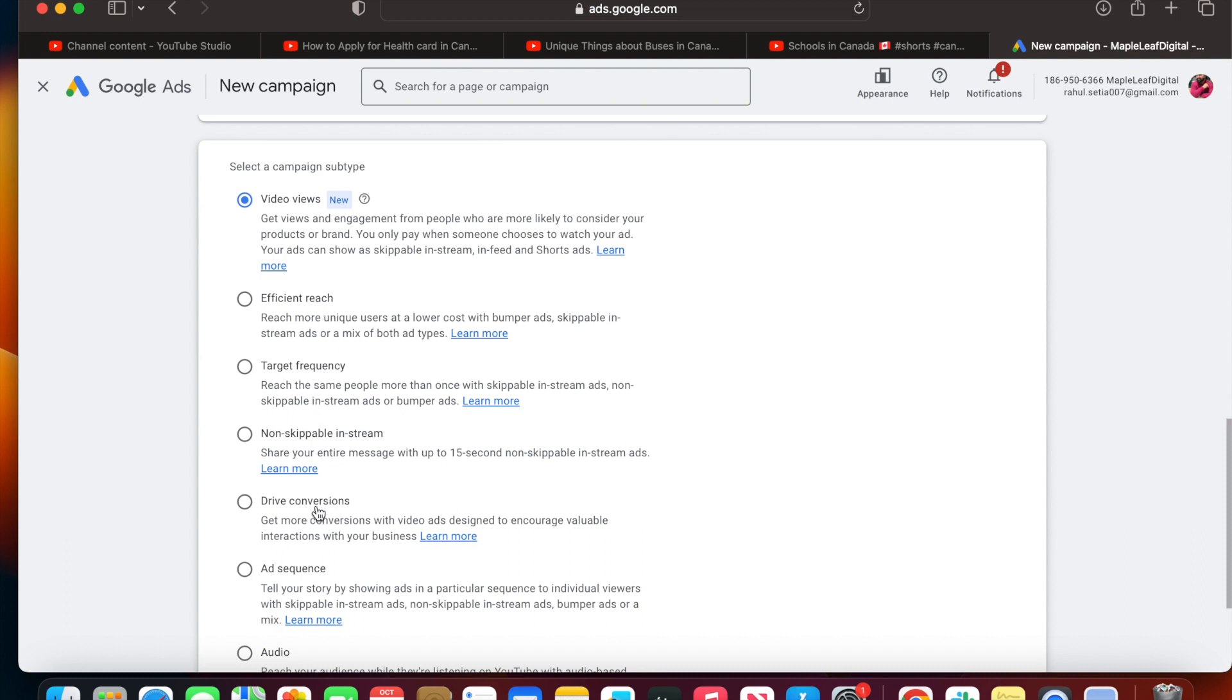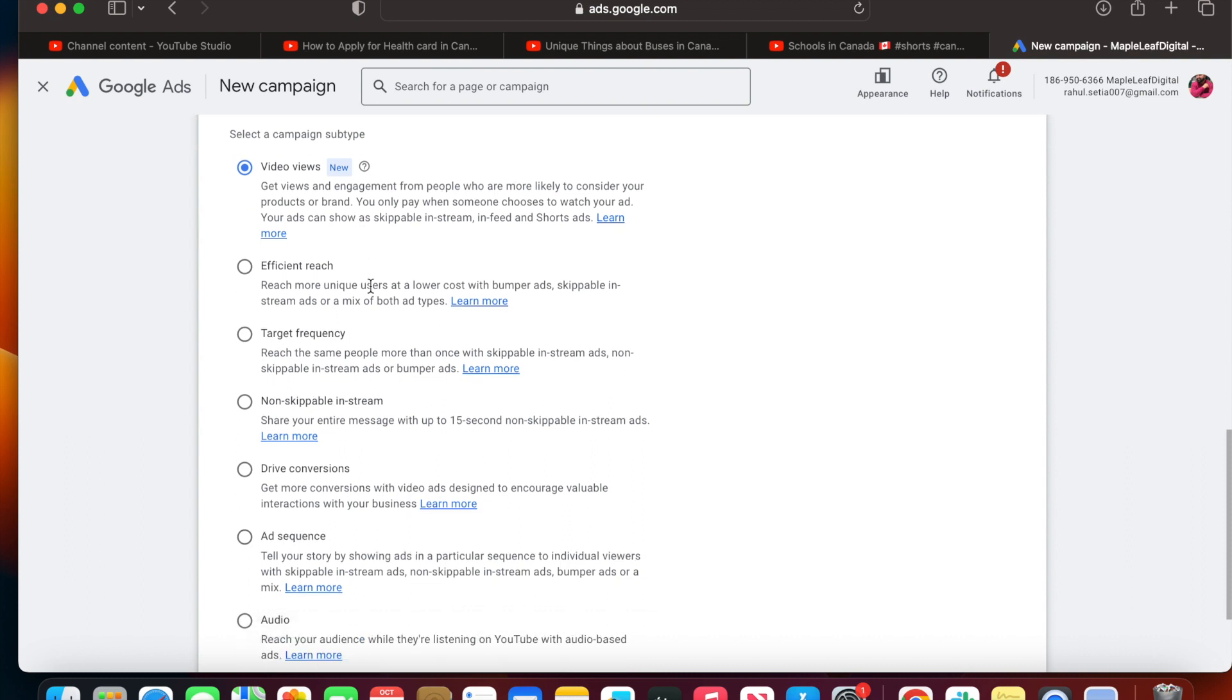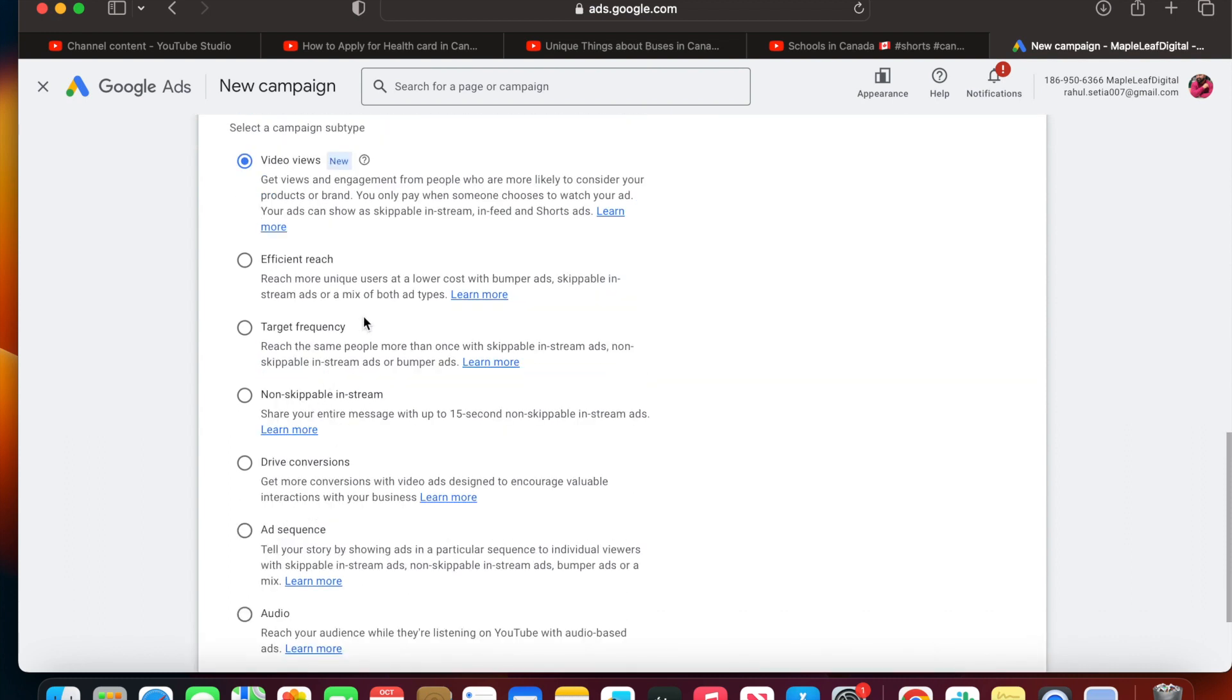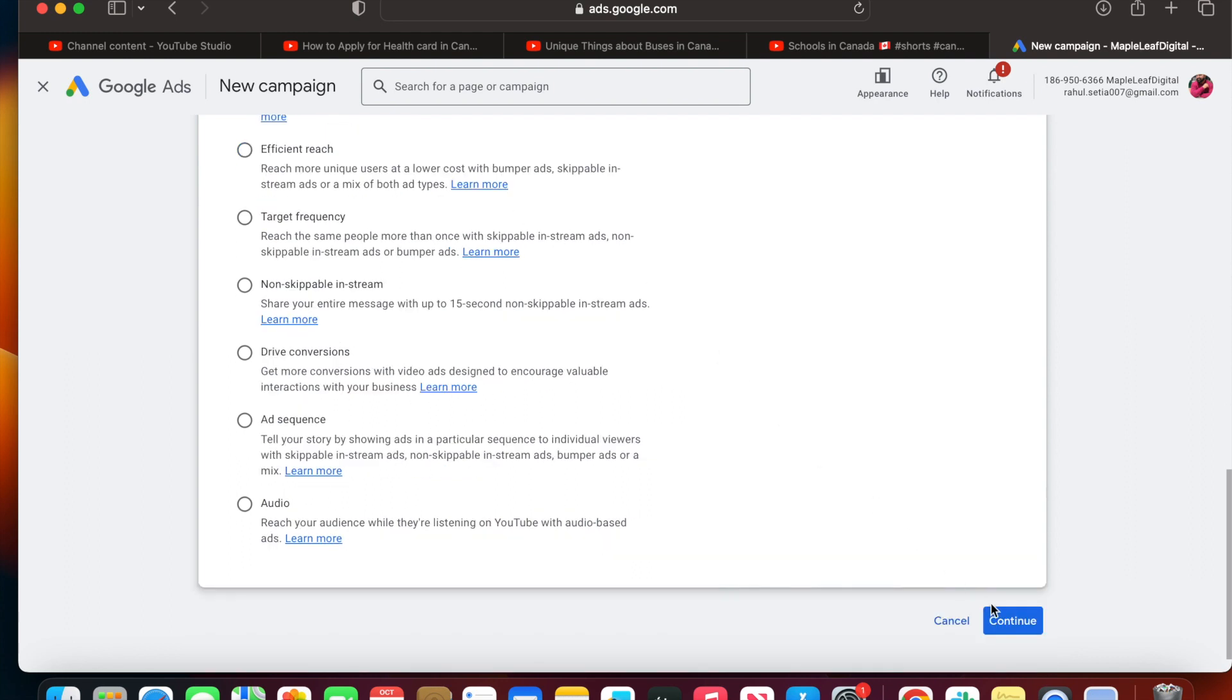Now you'll see options like drive conversions. It's totally dependent upon your campaign objective. My campaign objective is to get as many views on my YouTube Shorts, so I'm going with the default option. But if you want to change, you can change accordingly based on your goal. Let's go with video views and click continue.